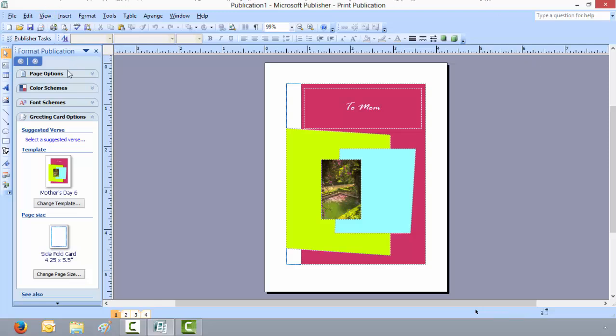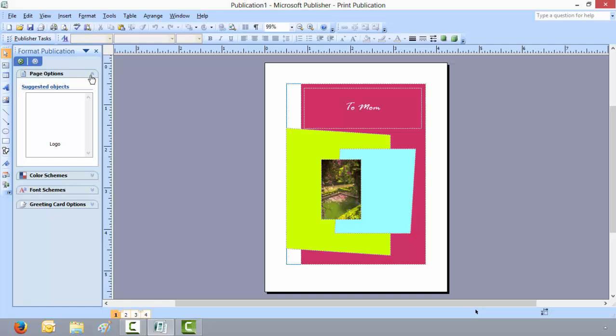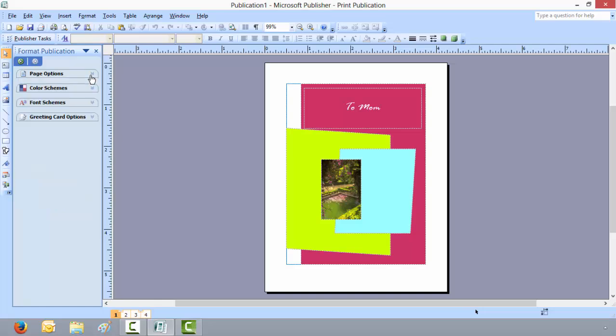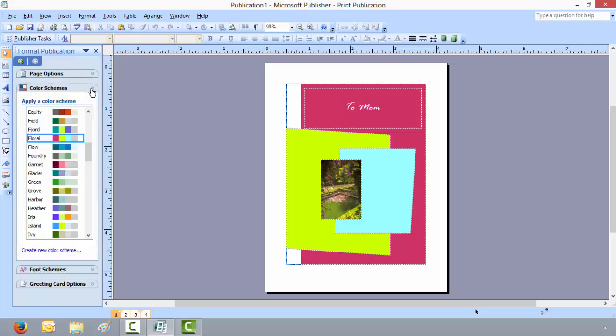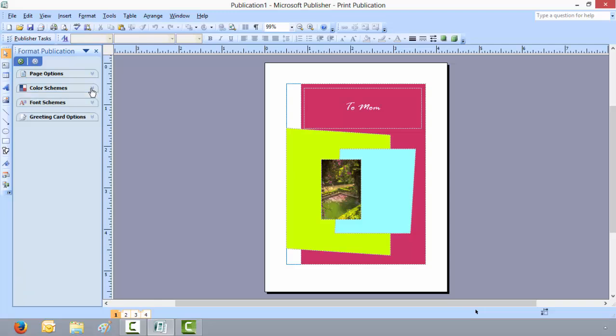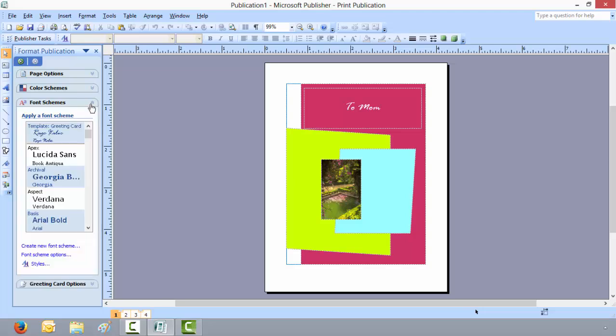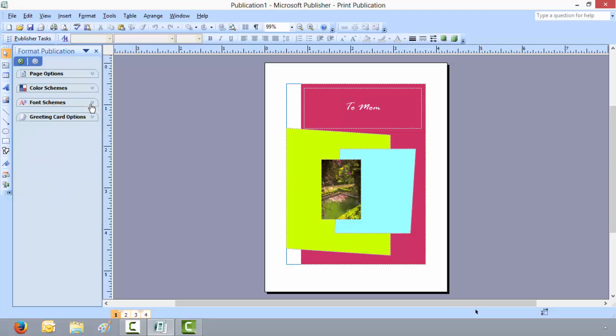On the far left side you'll see Format Publication has the page options, color schemes, if you wanted to change the colors on the card. You can change different font schemes, you can change the font of your choice.